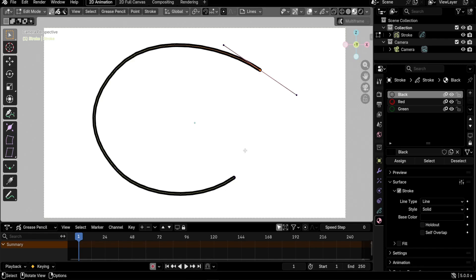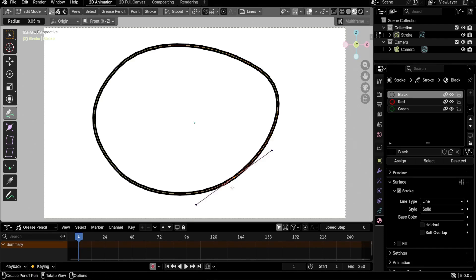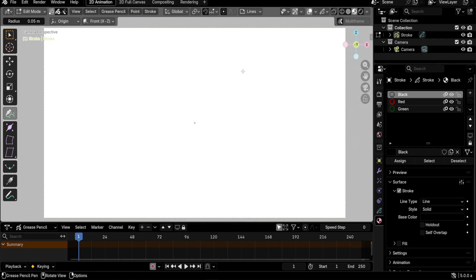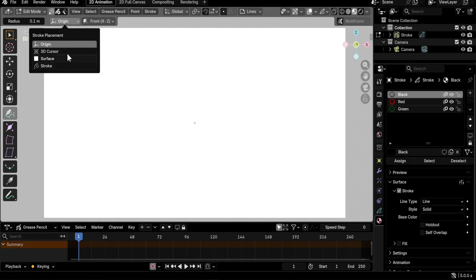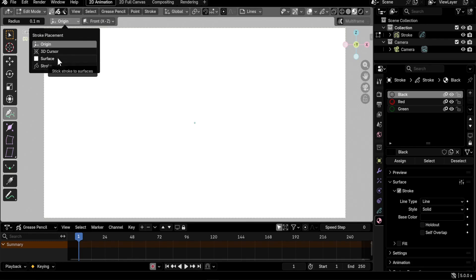With one of the edge points selected and the pen tool active, you can left-click the other end to close the shape again. Press L then X, D to delete everything. Now let's look at the settings: you have a Radius option — the default is 0.01, but let's set it to 0.1. You also have settings for where you draw your shape, with the default being Origin.